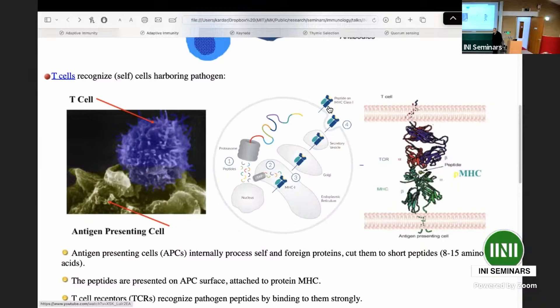A question arose: once you've chopped up the protein into peptides, is the only role of the peptide to go to the MHC, or do they also have a role in building future proteins? This is essentially a way for the cell to have materials to make future proteins.